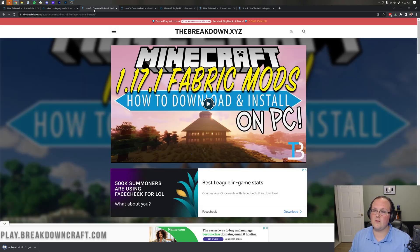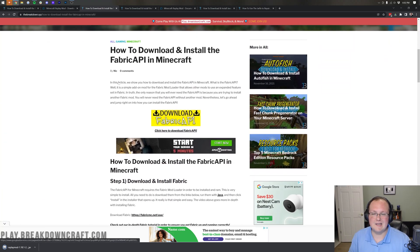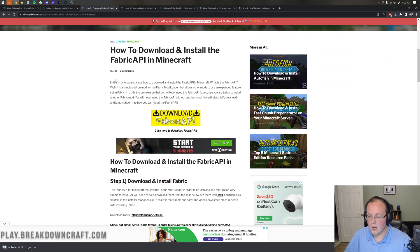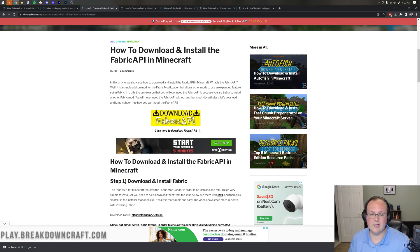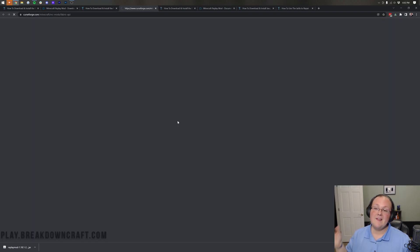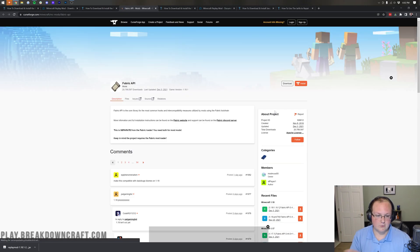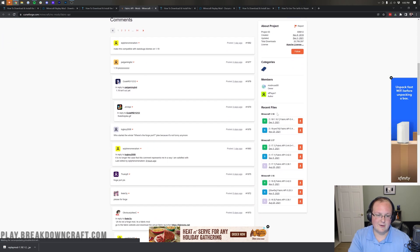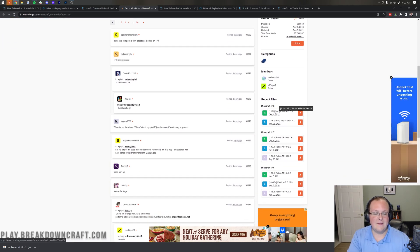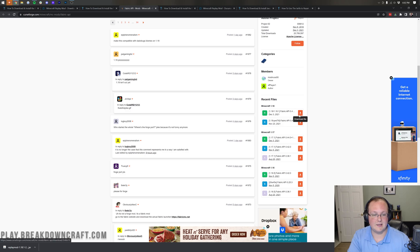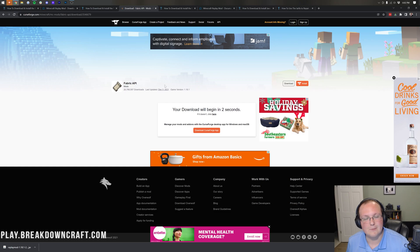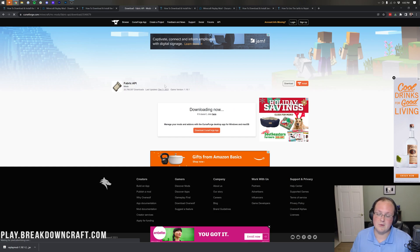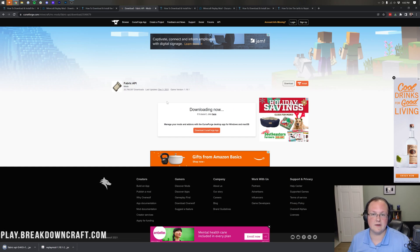Once that's done, we can move on to getting the Fabric API, which is the required API mod to run Replay Mod. It's the third link in the description. Once you're there, scroll down and click Download Fabric API. This takes you to CurseForge — scroll down until you see Minecraft 1.18 and then 1.18.1 Fabric API. Click the orange download button and keep or save it when prompted.